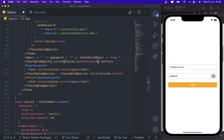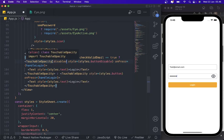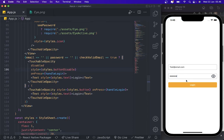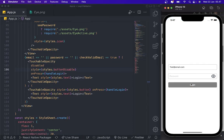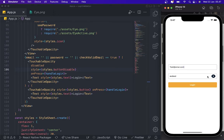We set the button disabled property. Like this — you can see that if the user didn't write anything or has a wrong format email, the user cannot press the login button.